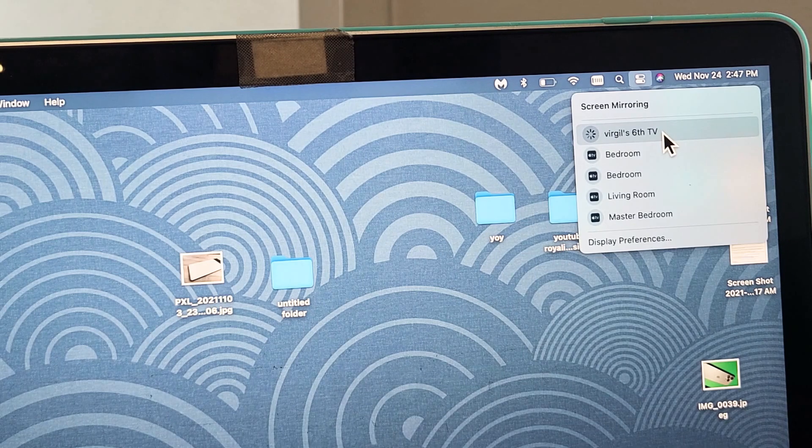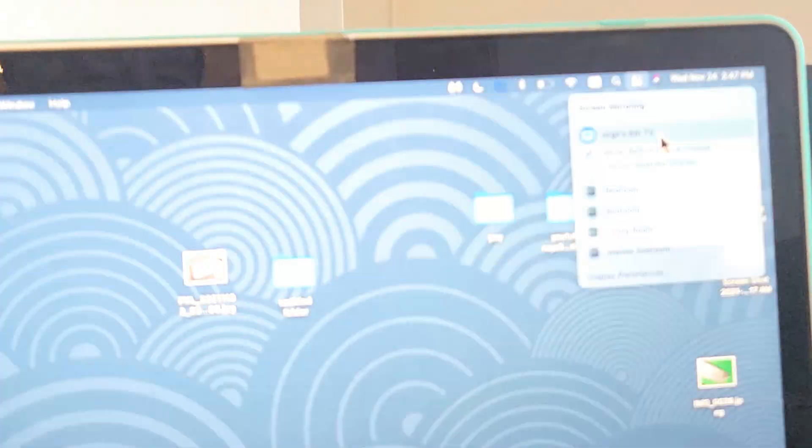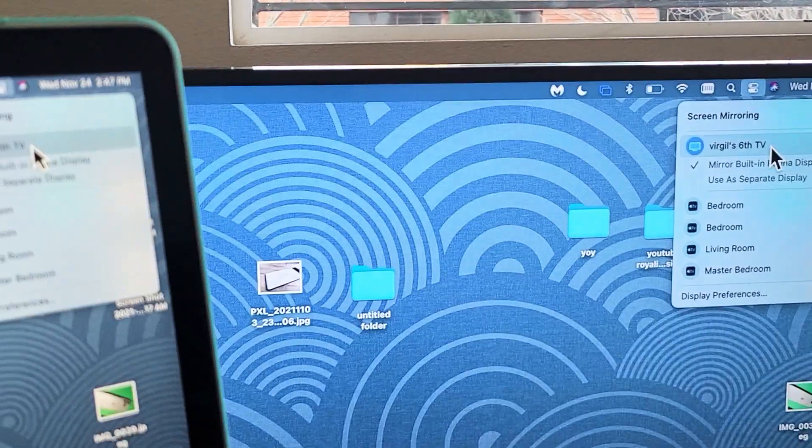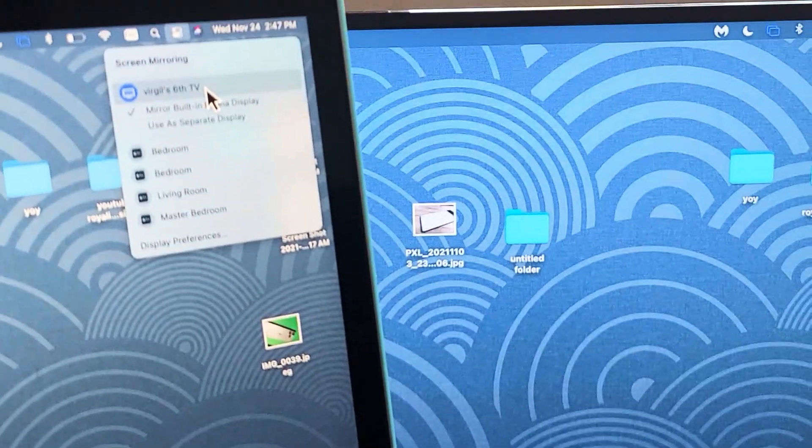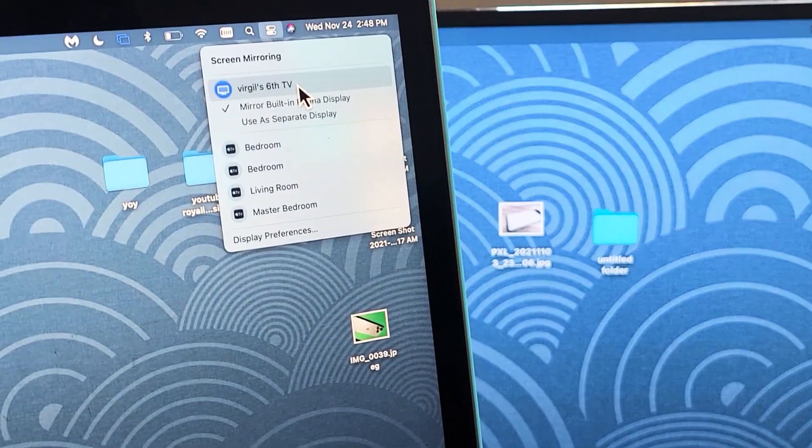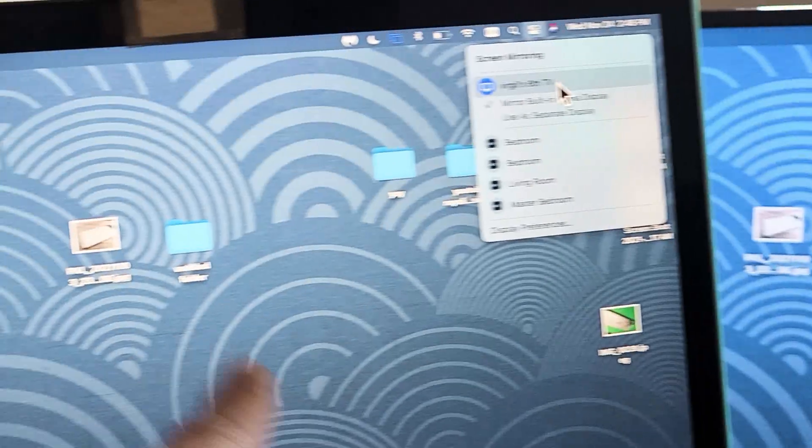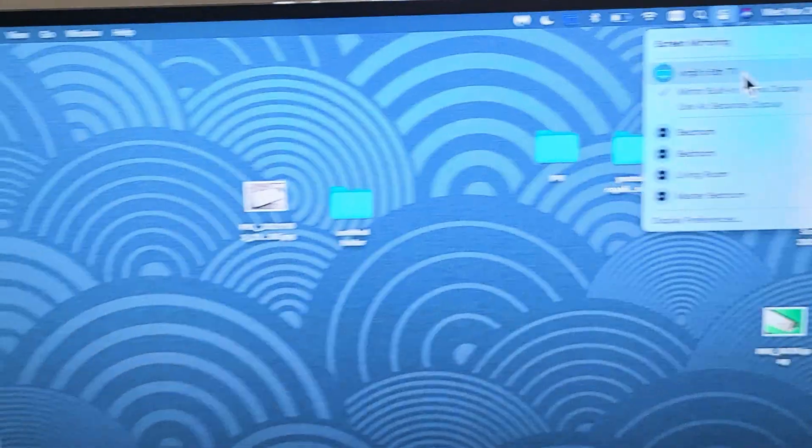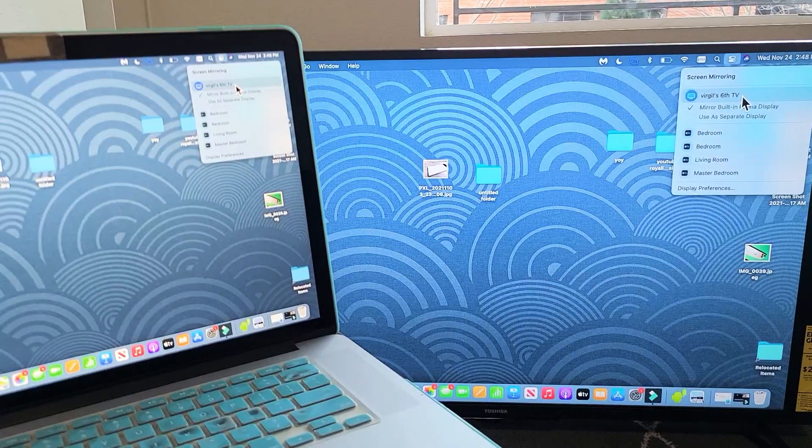I'm going to tap on that right there. Now for me, it automatically started mirroring, but your first time doing it, you'll get a four-digit code. You have to input that code on the TV. You have to input it onto your MacBook, but you can see that we are now mirroring.